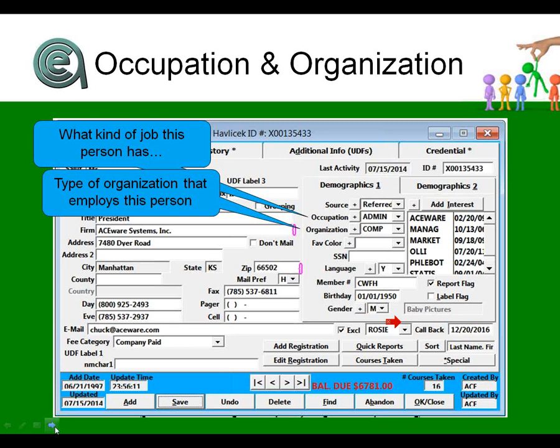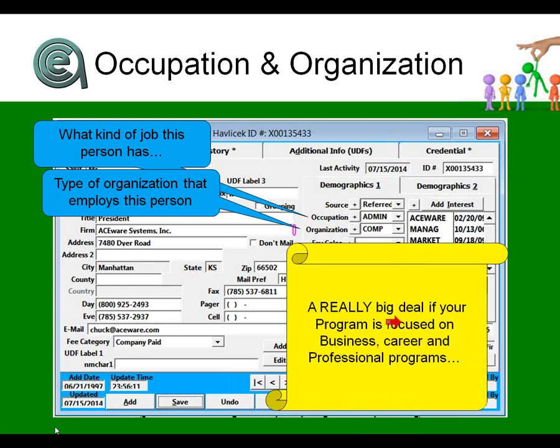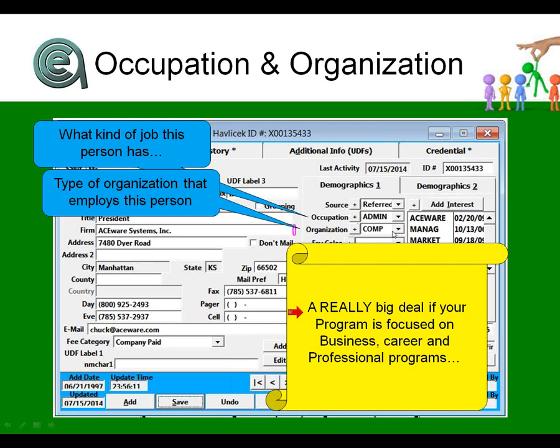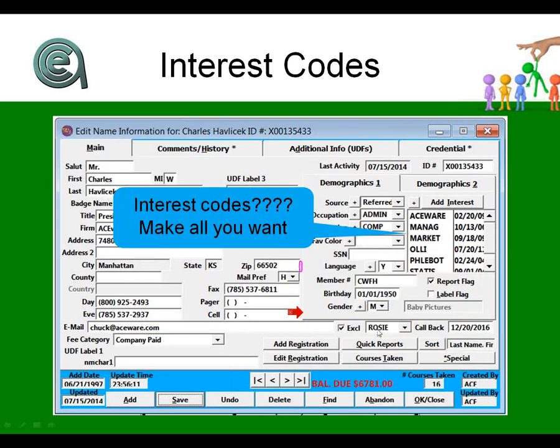Occupation code, organization code: this is probably particularly useful if you are focused on business, career, professional, vocational programs. It allows you to really find out if you're asking what type of a job the person has—are they blue collar, white collar, cook, bottle washer, Indian chief—if that would help you develop programs or generate reports for your marketing people or for your board of directors that want to know who you're serving. And then ditto with the type of organization: manufacturing, retail, real estate, finance, education, government.